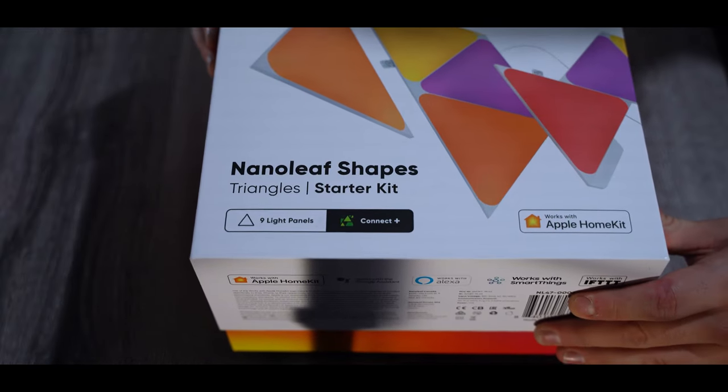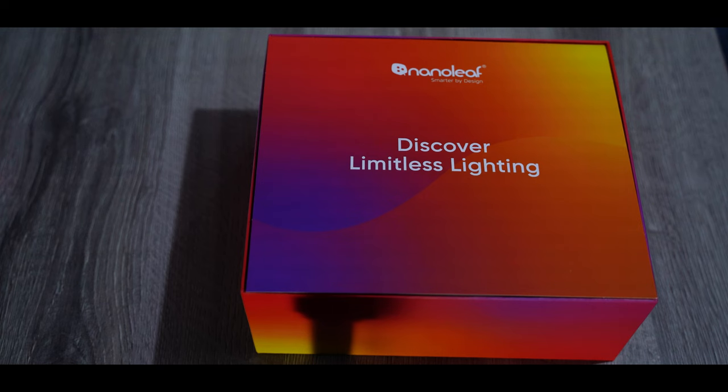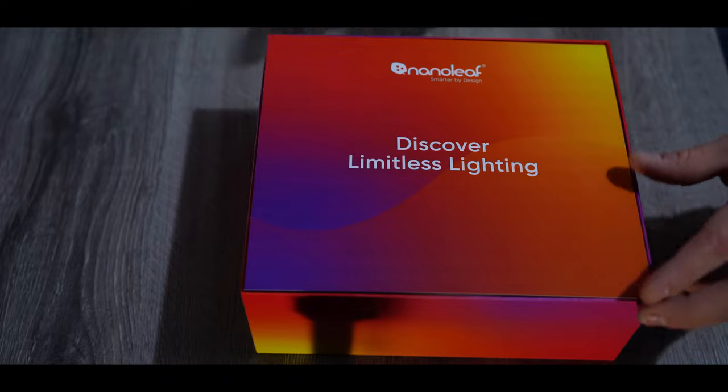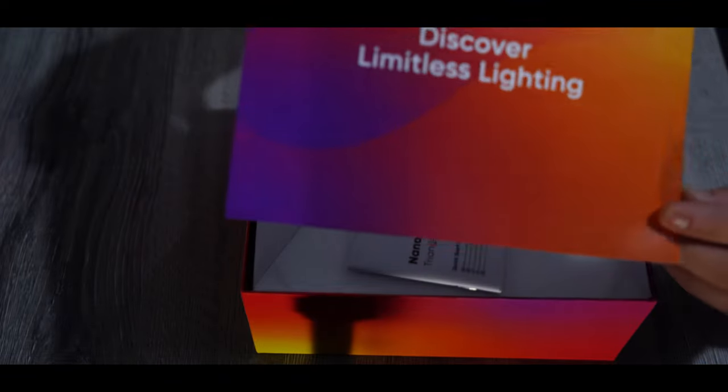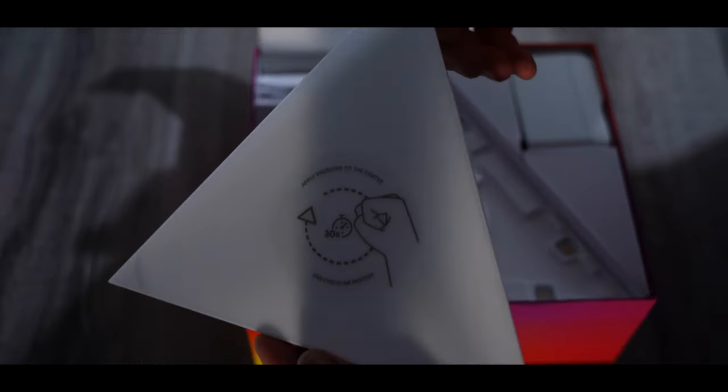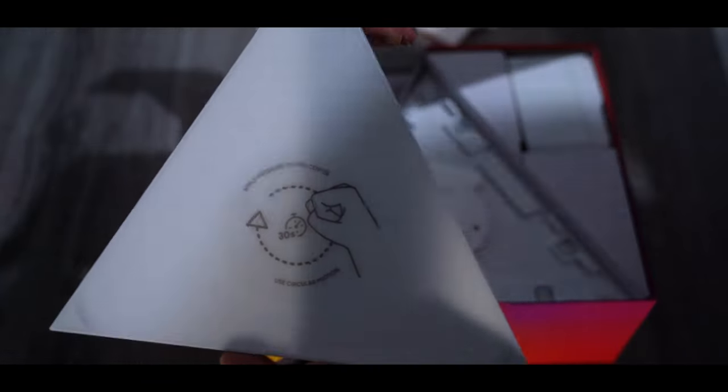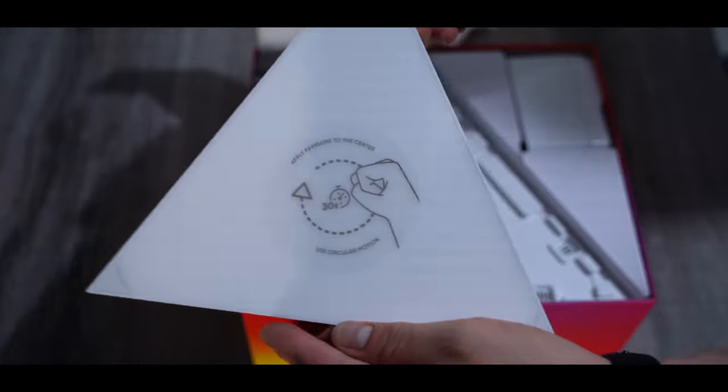If you open the box, the first thing we see is a piece of cardboard that looks nice. And if we pull the cardboard up, then we see finally the Nanoleaf Shapes itself.